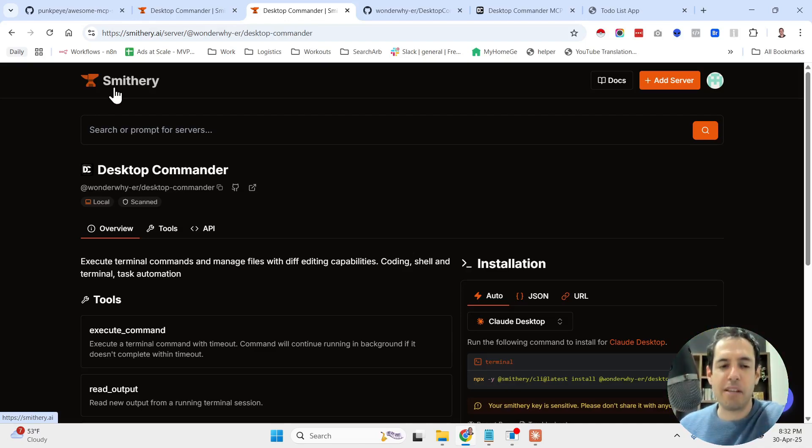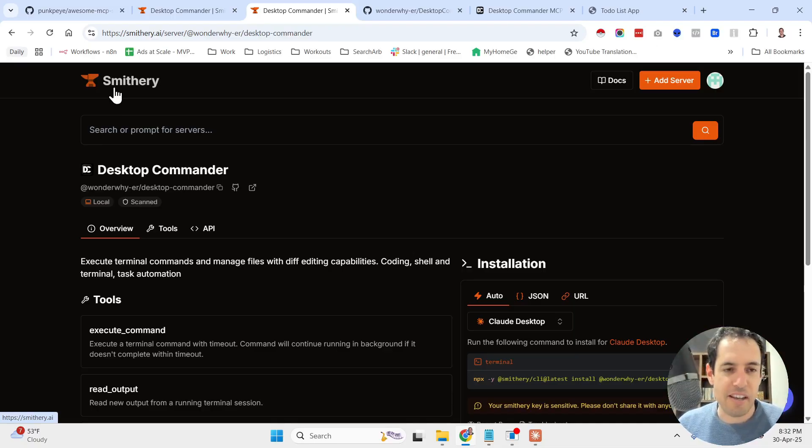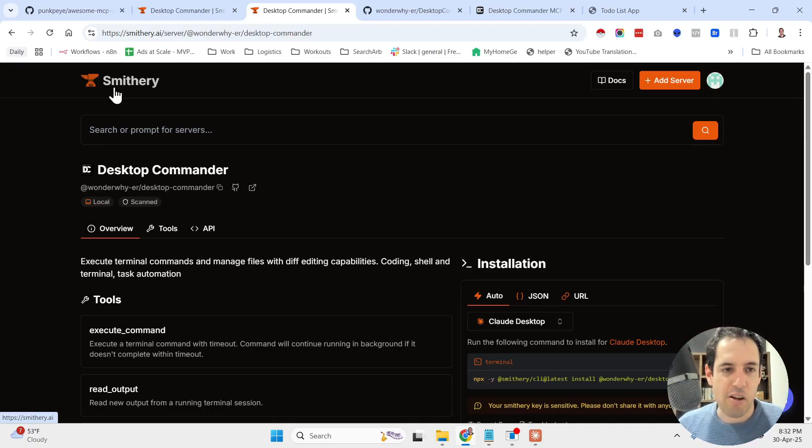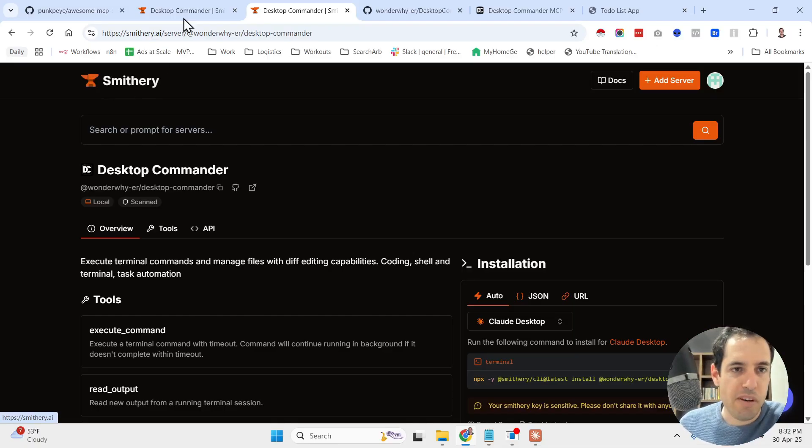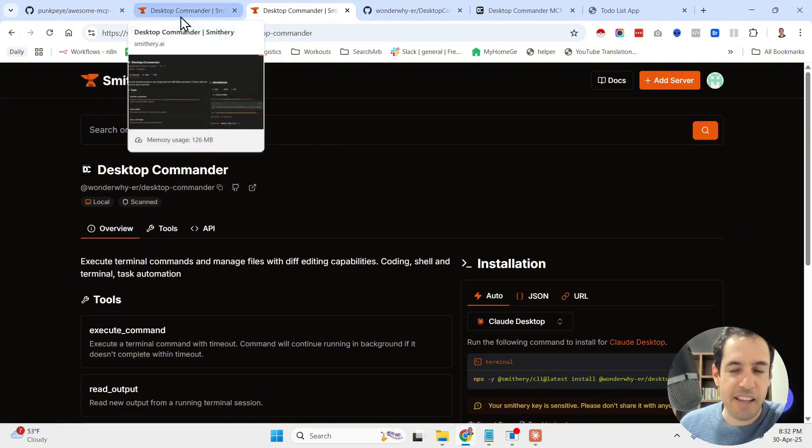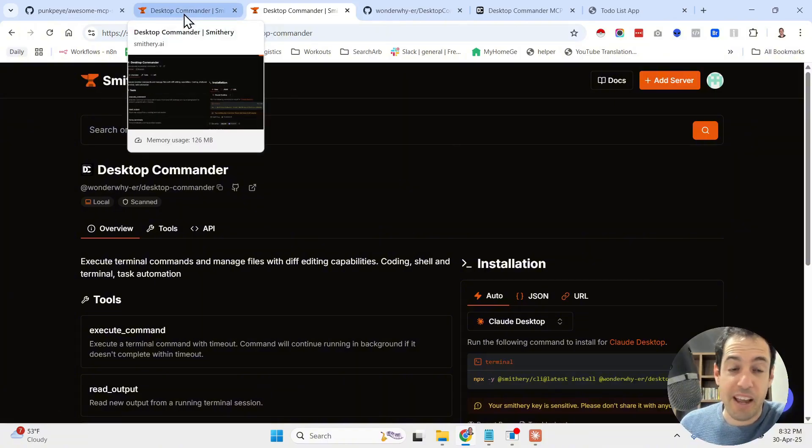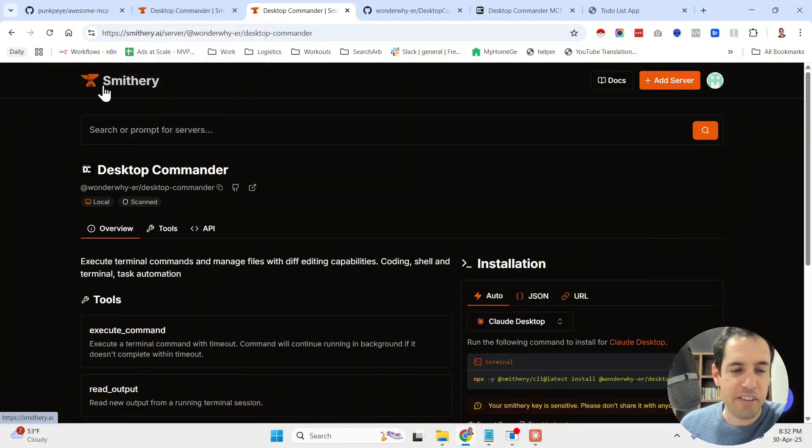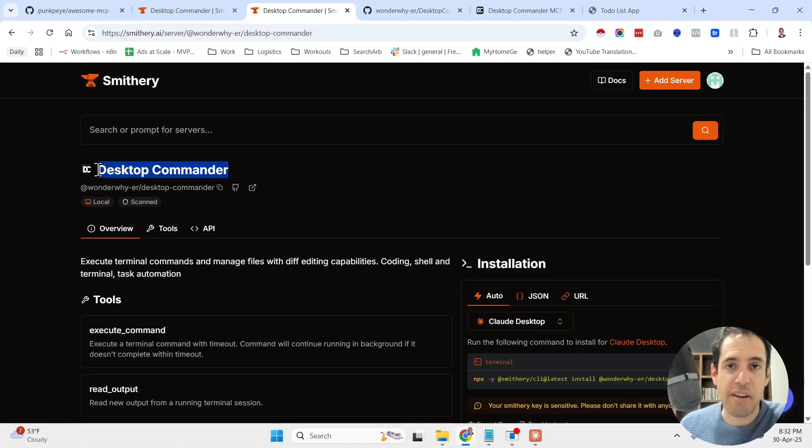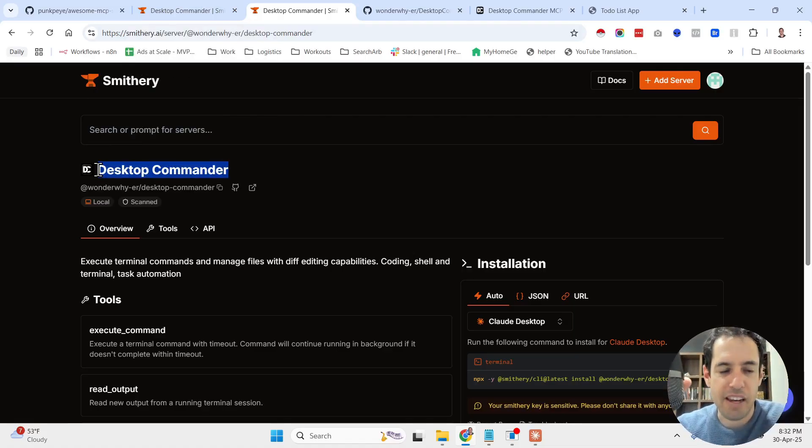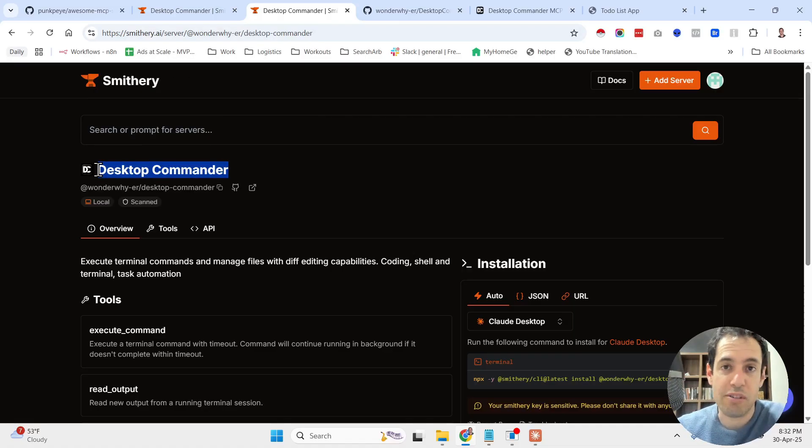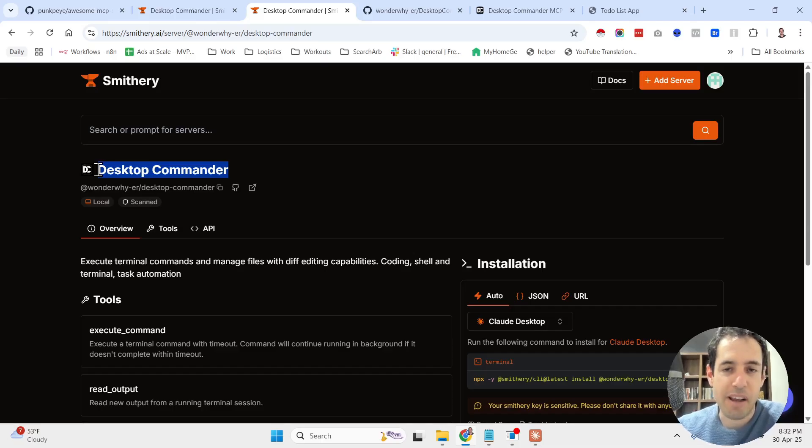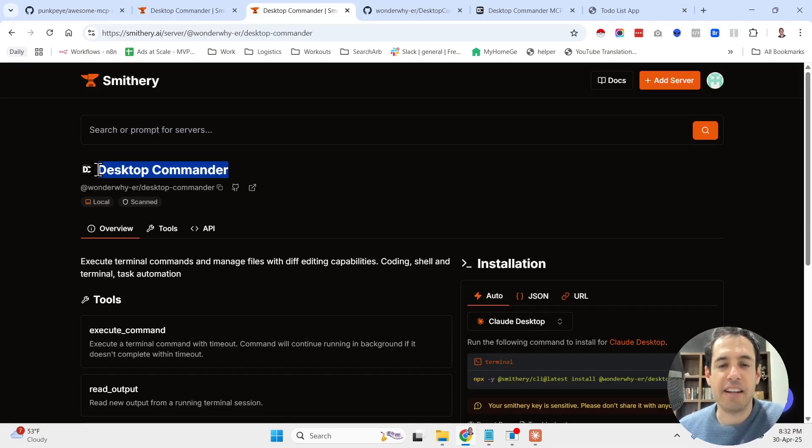That's pretty much it for today. I hope you enjoyed this video, and I highly recommend that you check out Smithery, which is an excellent aggregator of different MCPs, and obviously check out Desktop Commander. If you haven't subscribed yet and enjoyed this video, please make sure to subscribe. Leave any feedback in the comment section below, and until next time, keep on automating.